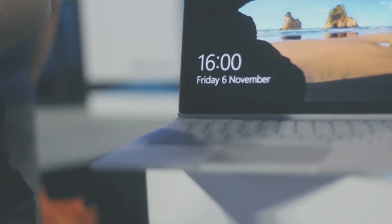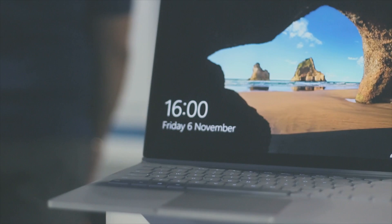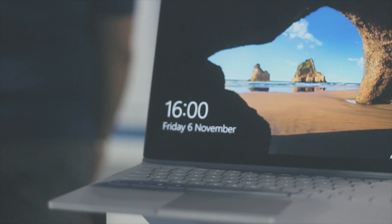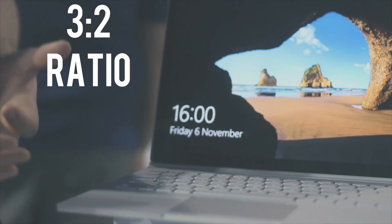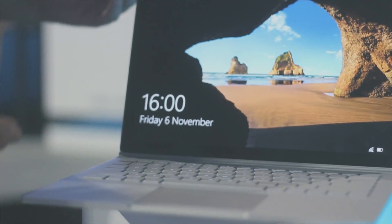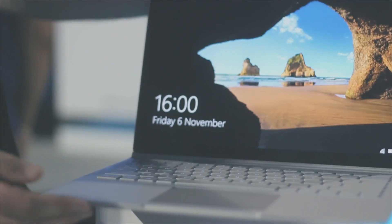The Surface Book is considered to be Microsoft's first laptop with the Surface brand name. Let's start off with the display. It comes in at 13.5 inches and a 3 by 2 aspect ratio weighing in at 3.34 pounds.